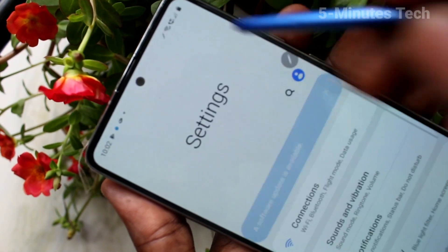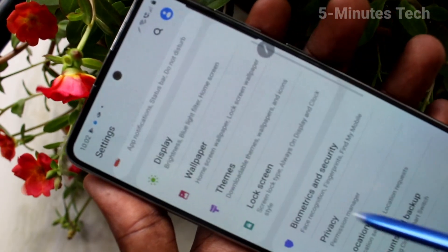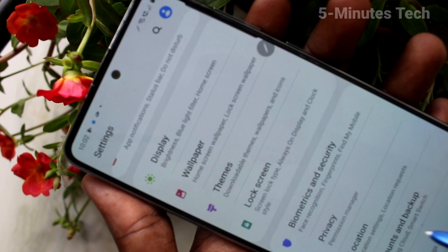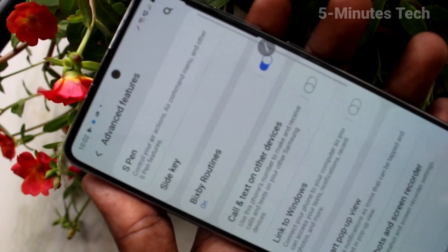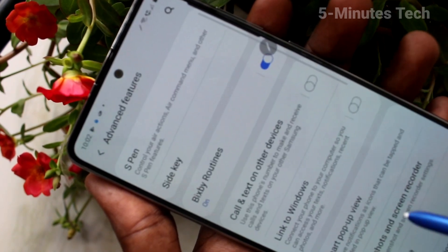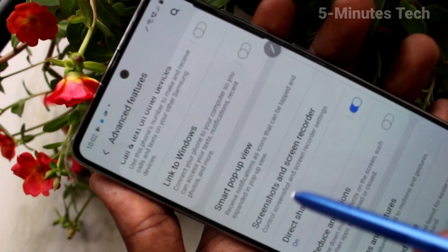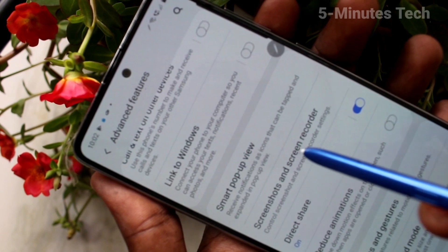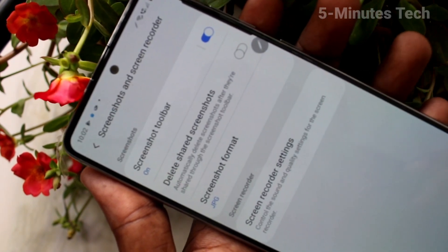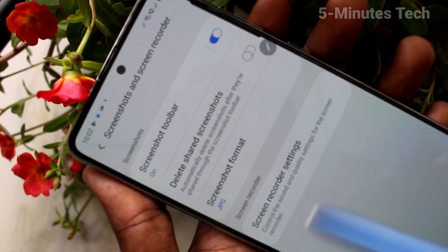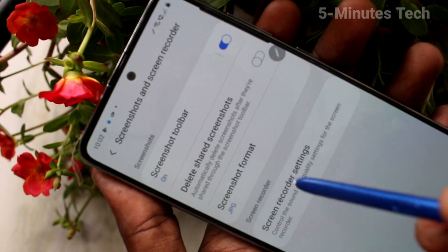You can do some settings. Go to the Settings app on your smartphone and click on Advanced Features, then click on Screenshots and Screen Recorder, and click on Screen Recorder Settings.